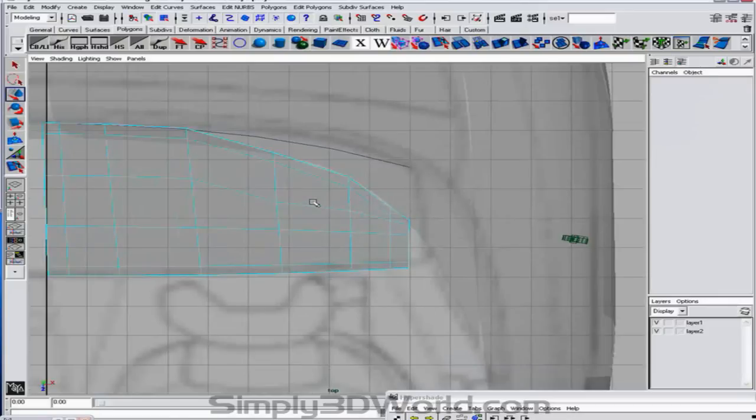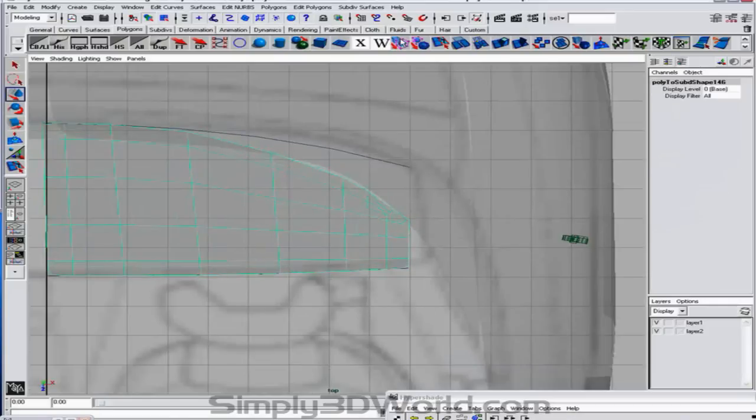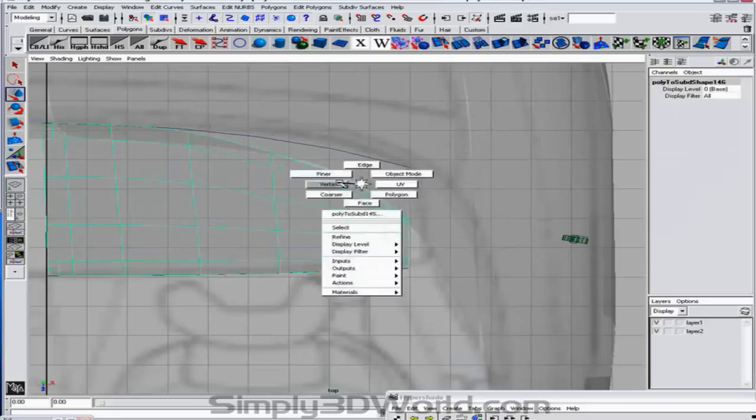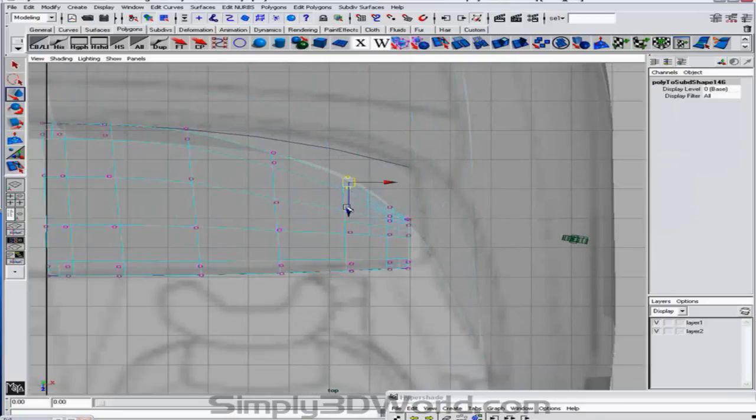Like so. Now we'll change this into a sub-D. And now we can really make sure that these guys are going to line up the way we need.